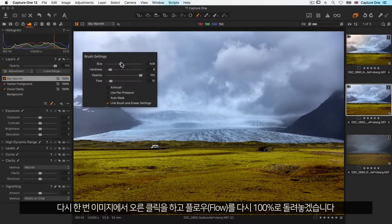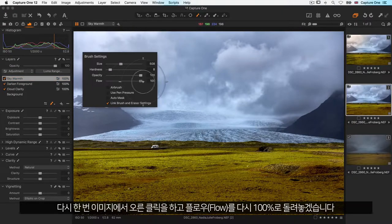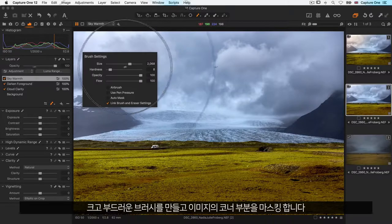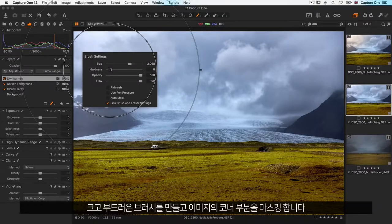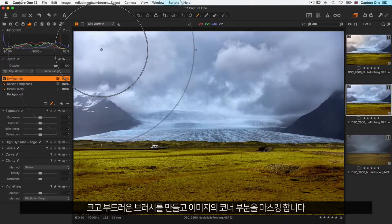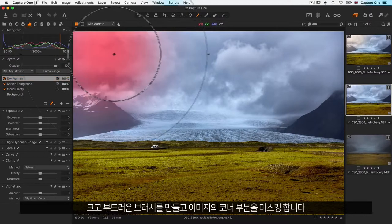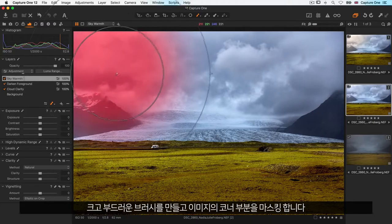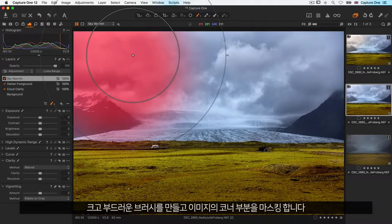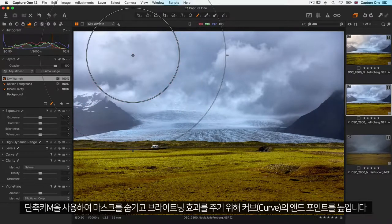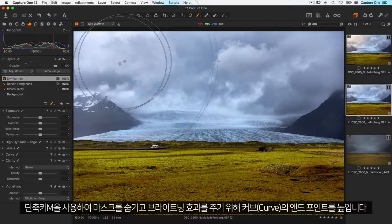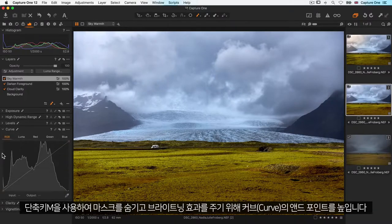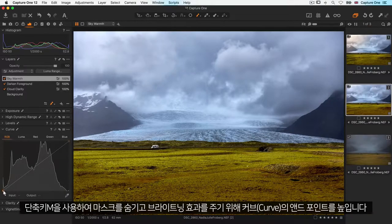Once again I'll right click on the image. I'm going to put my flow back up to 100, make a nice big soft brush, and then just mask in the very corner of the image.